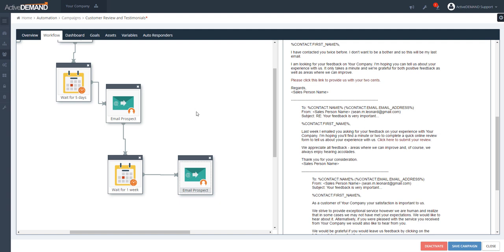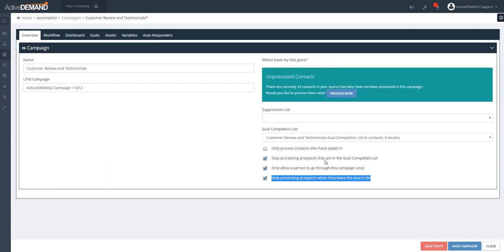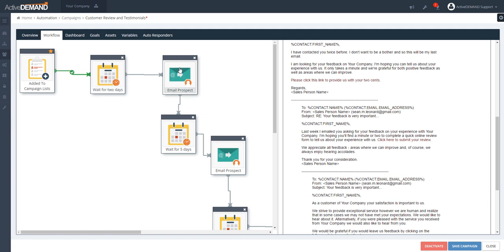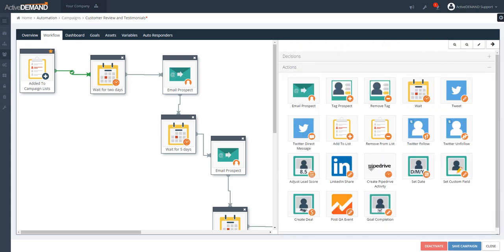A person can still complete the goal by clicking the link even after the final email, but for all intents and purposes they've left the campaign since there's no next action. The reason a person may have left earlier is that we set on the overview screen that if a person has completed the goal, we stop processing them. A person in the campaign is always either in a wait state or an action is being taken — actions happen very quickly, so nobody is in an action state for a measurable period of time.